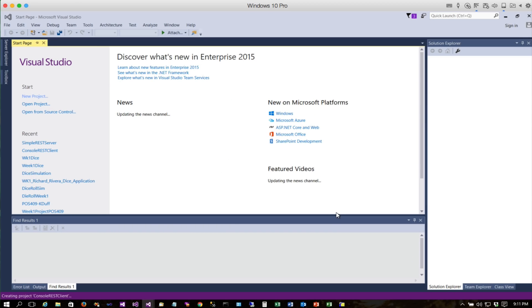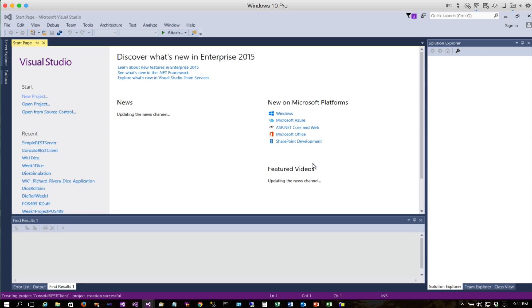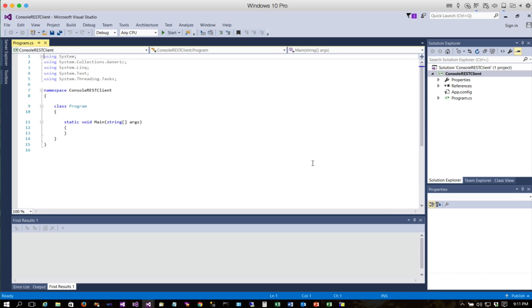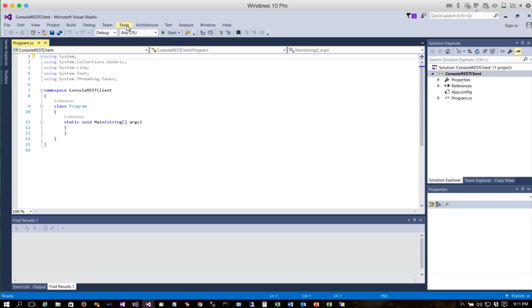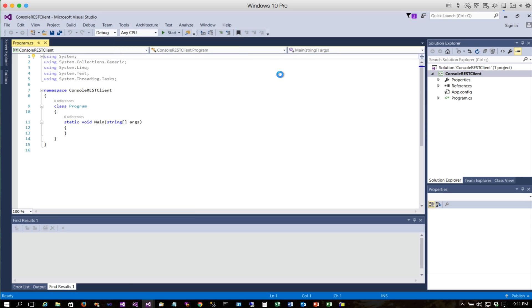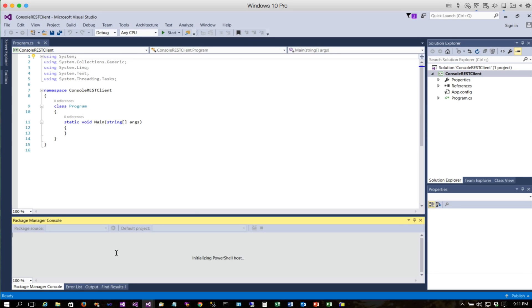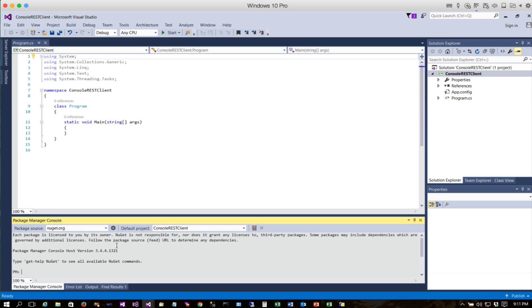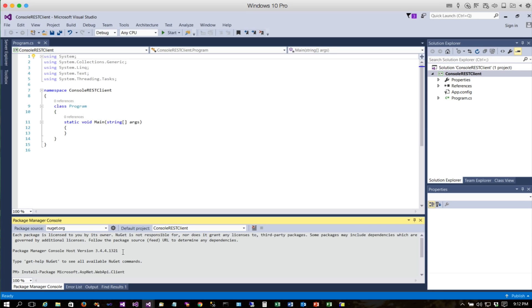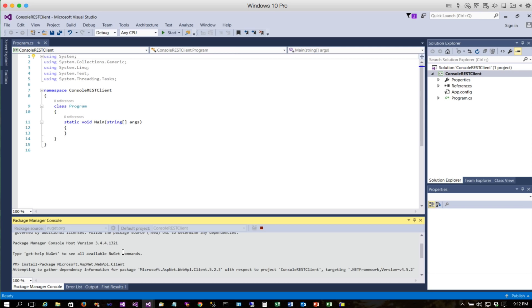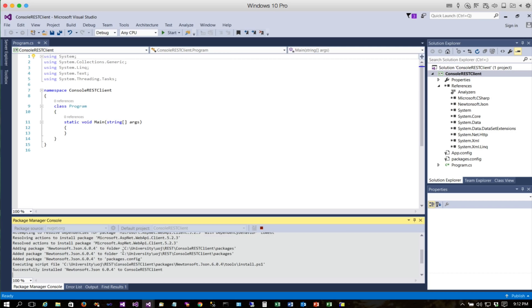Now the very first thing we need to do is install the Web API client library. To do that, go under Tools, NuGet Package Manager, and then Package Manager Console. We'll start this up with install-package Microsoft.AspNet.WebApi.Client.